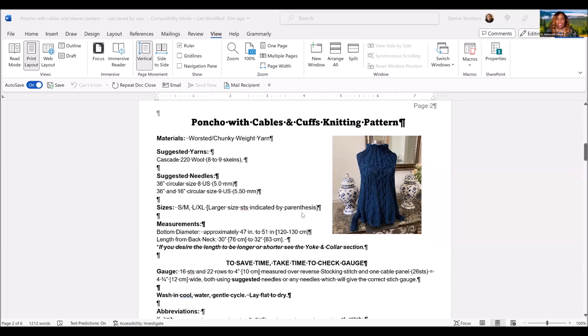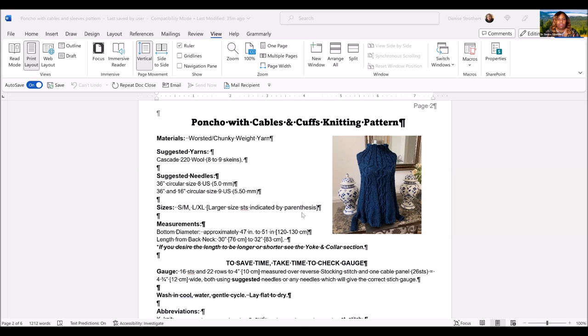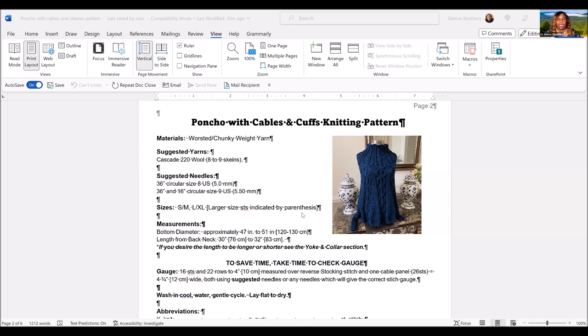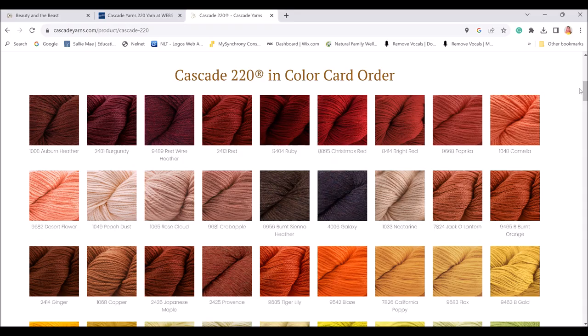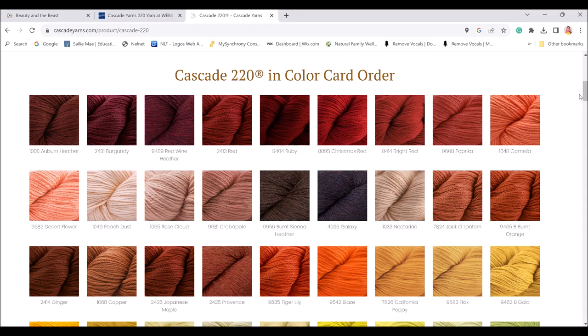You can use with this pattern any worsted to chunky weight. You don't want it to be too thick just so that it has that flow. In this pattern, in the picture here, I used the Cascade 220 Wool Heather, which is a lighter worsted weight yarn.